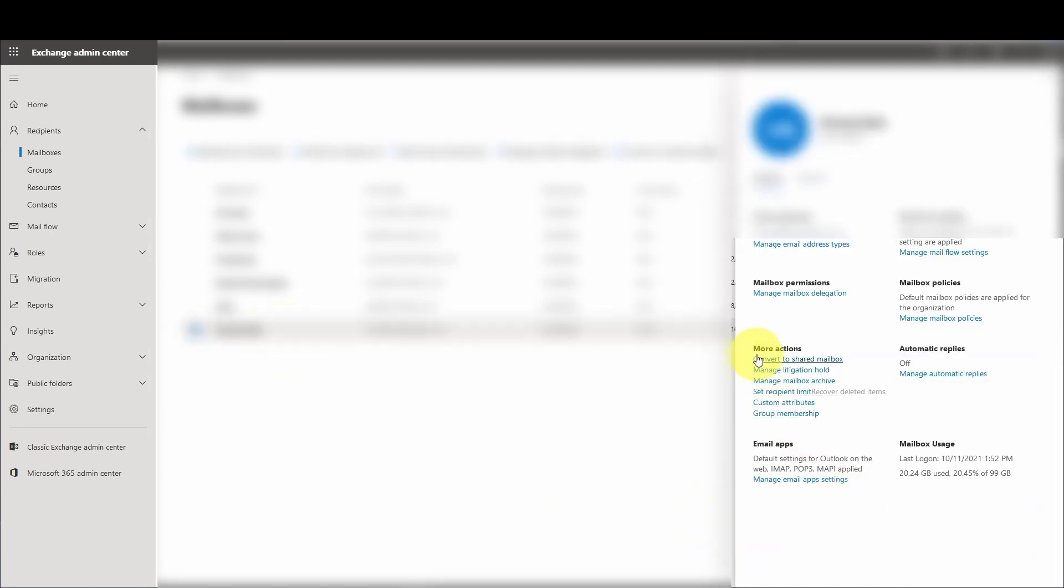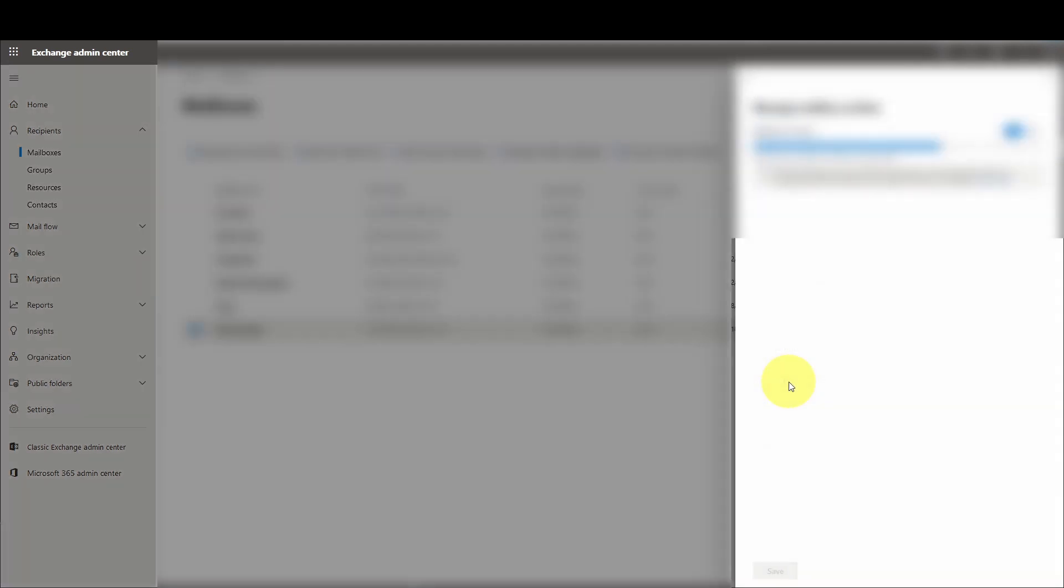On the left sidebar of the Exchange Admin Center, we're going to go to Recipients and then to Mailboxes. We want to select our users. I'm going to select this user here. Then we're going to go to the More Actions section and click on Manage Mailbox Archive.